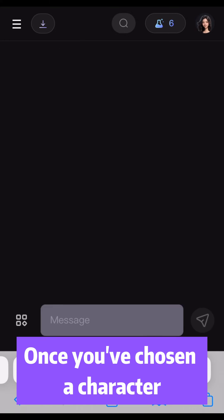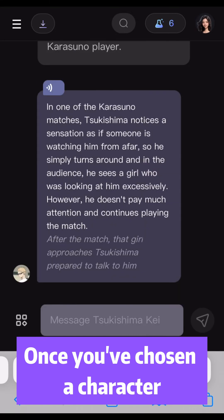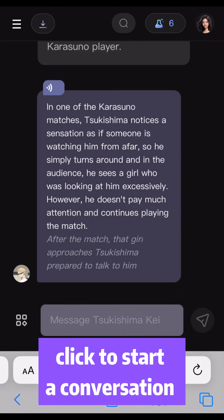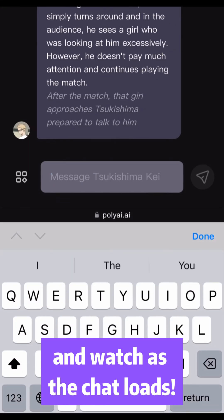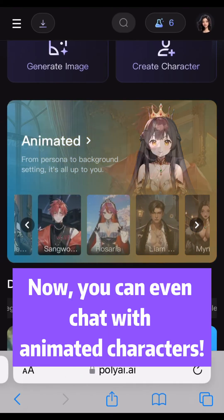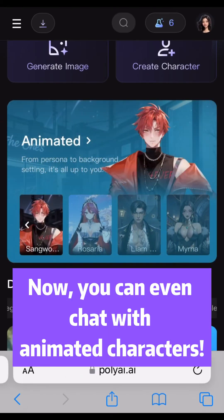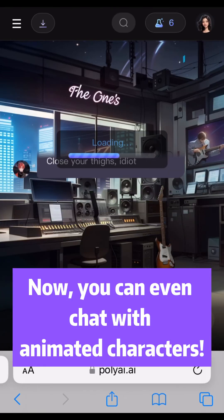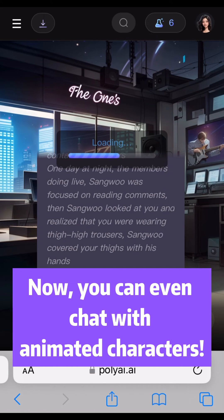Once you've chosen a character, click to start a conversation and watch as the chat loads. Now, you can even chat with animated characters.